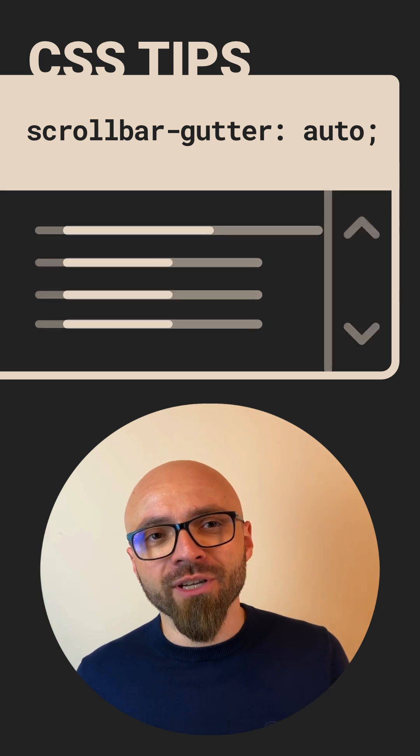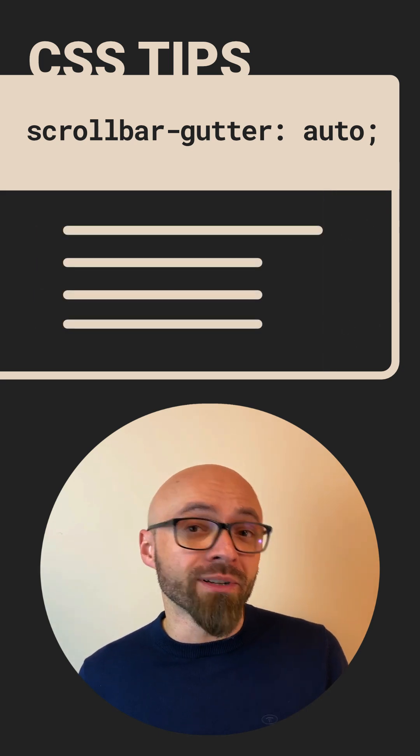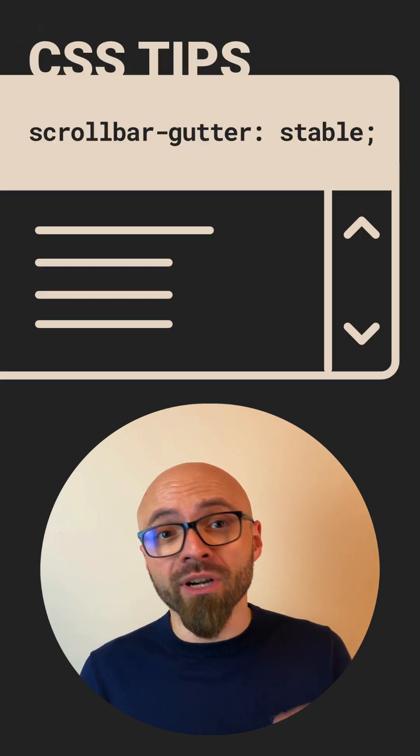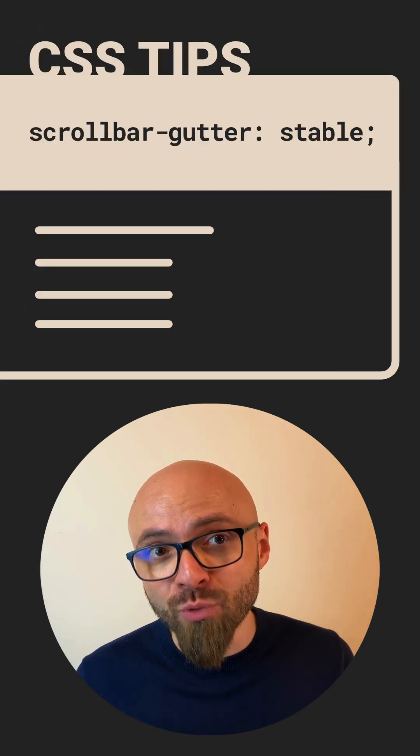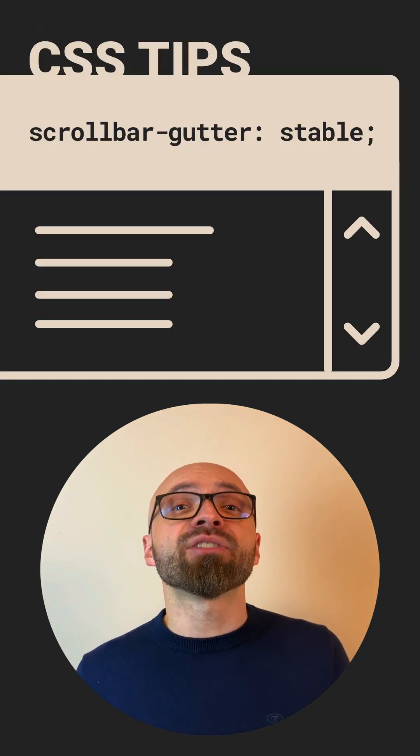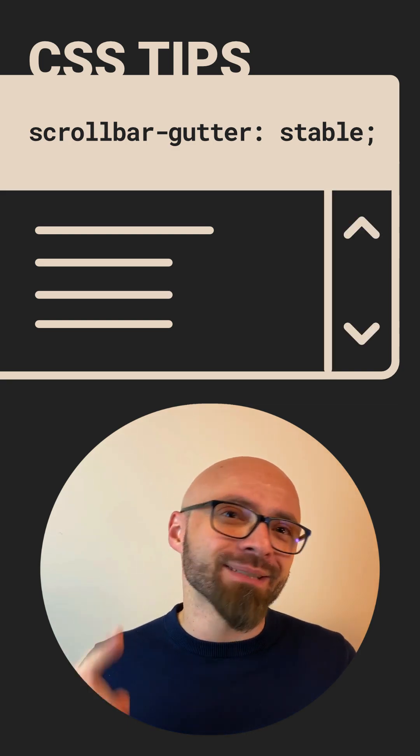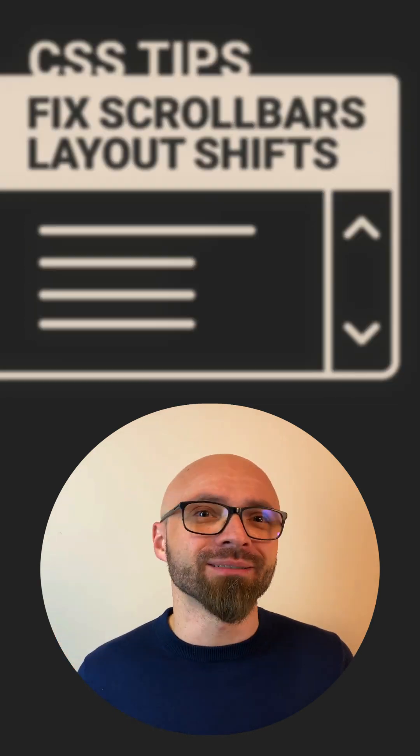So to deal with the layout shifts caused by the scrollbar disappearing, use scrollbar gutter CSS property. And to get more CSS tips like this one, smash that subscribe button.